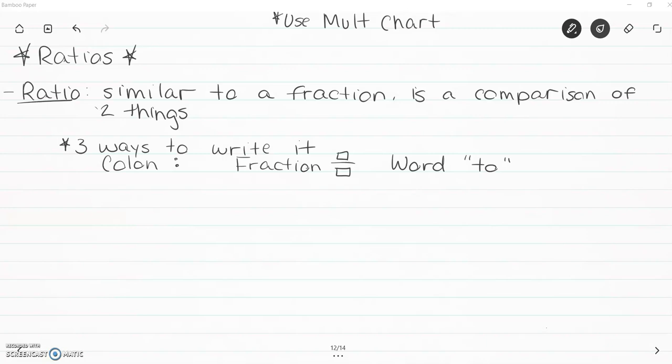Here we go with ratios. We're going to take what we know about simplifying fractions and put it all together and start talking about some simple word problems with it. Don't be afraid — word problems are okay, and we're going to do it with pictures. A ratio is similar to a fraction because it's a comparison of two things. But with a fraction, you're doing a part-to-whole relationship, whereas a ratio could compare the shaded part to the unshaded part, so it's not necessarily always that part-to-whole relationship.